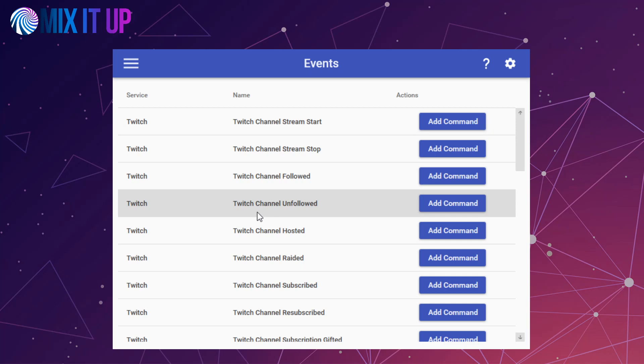Twitch's hosting system has a distinction between hosts and raids. Hosts are treated more as a passive action that is done when you are watching someone's stream or via their auto-hoster. Raids, on the other hand, are more of a directed action that brings your current viewers over to the channel, typically from an existing stream.